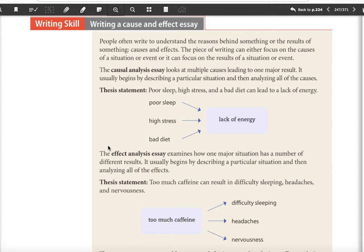There are two ways to write this. We're either going to focus on a causal analysis essay — which means the causes of something, like what are the causes of air pollution: emissions from cars, agricultural emissions, factory emissions — or what are the effects of something, like what are the effects of poor sleep: fatigue, poor diet, crankiness, or whatever.